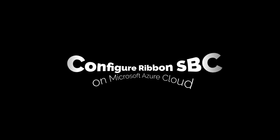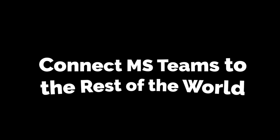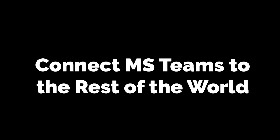In this video, we'll demo how to configure a Ribbon SBC on the Microsoft Azure cloud, connecting MS Teams to the rest of the world, so stick around.